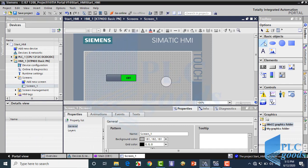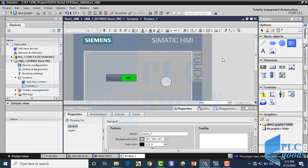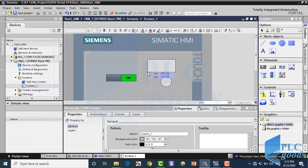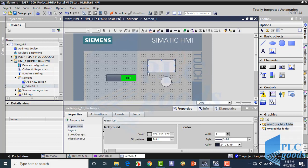Let's see what are basic objects. On the right side here we have Line, Ellipse, Circle, and Rectangle, whose parameters are similar to each other. Also, we can use text on the HMI screen.